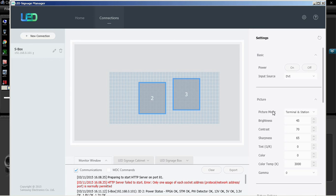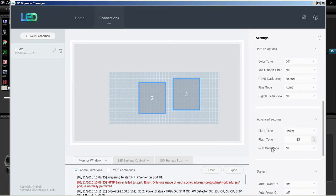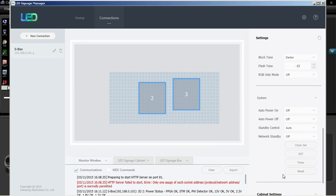The system settings allow the user to edit the settings for auto power on, auto power off, standby control, network standby, energy saving clock set, DST, timer, and reset.